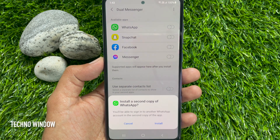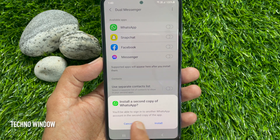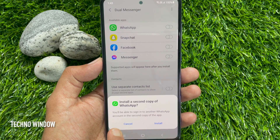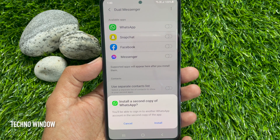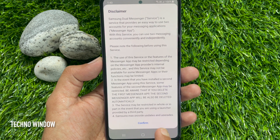Just toggle the switch on whichever app you would like to use as a separate account. Install a second copy of WhatsApp — you will be able to sign in to another WhatsApp account in the second copy of the app. Tap Install, then tap Confirm.